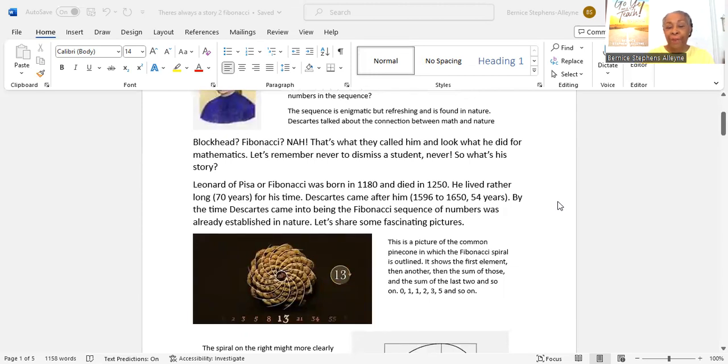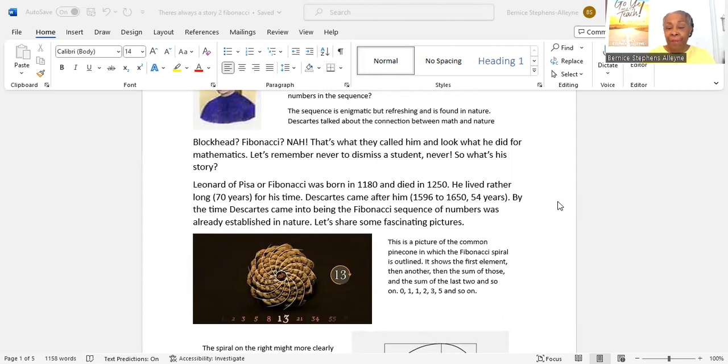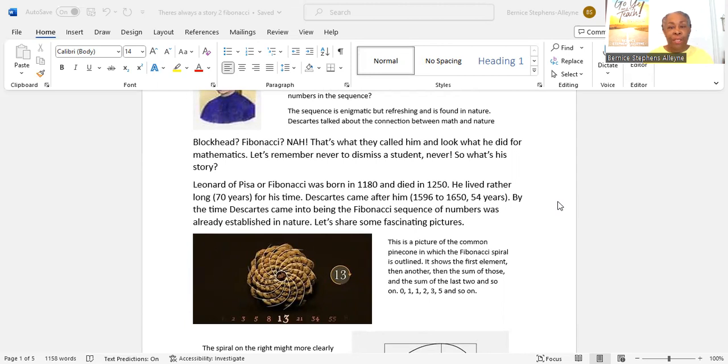Leonard of Pisa, or Fibonacci, was born in 1180 and died in 1250. He lived rather long, 70 years for his time. Descartes came after him, 1596 to 1650, he lived only 54 years. By the time Descartes came into being, the Fibonacci sequence of numbers was already established in nature. Let's share some fascinating pictures.